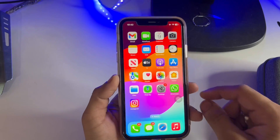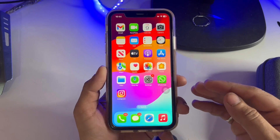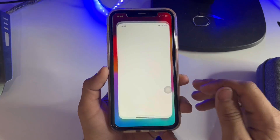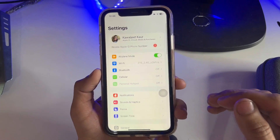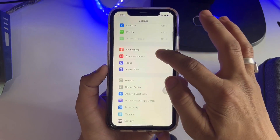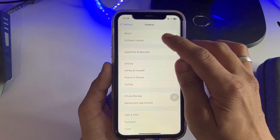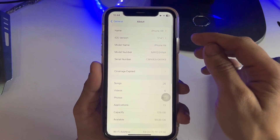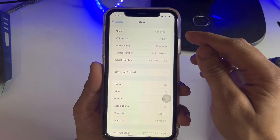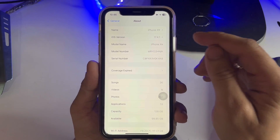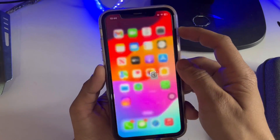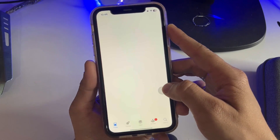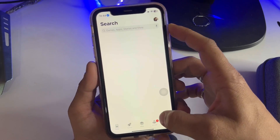Let me show you the software version I am using on my iPhone XR. As you can check out here in the About section, the software version is 17.4.1. First of all, we just need to open the App Store and click on the search icon.